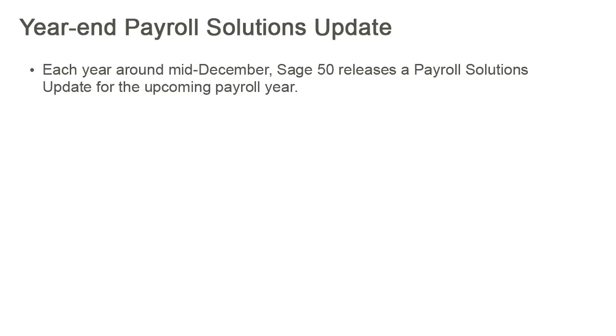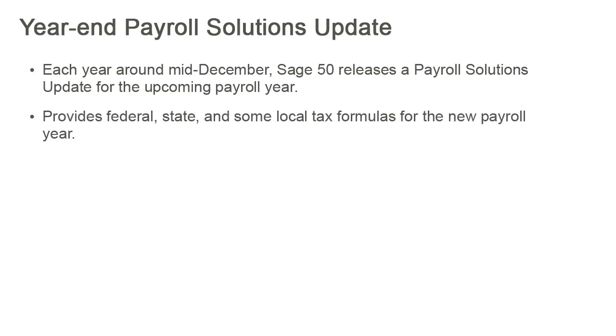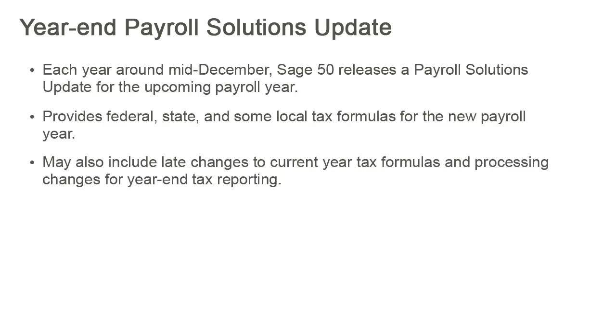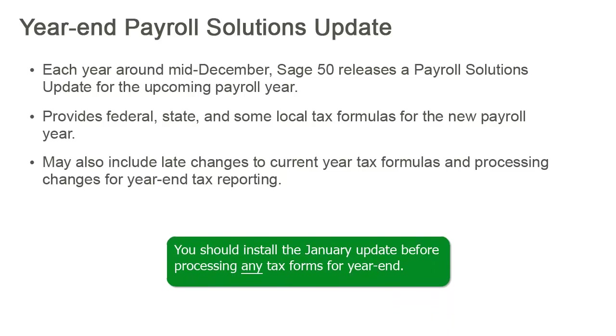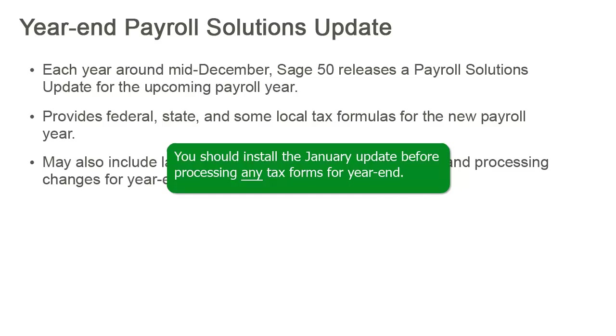Each year, around mid-December, Sage 50 releases a payroll solutions update for the upcoming payroll year. In addition to providing new federal, state, and some local tax formulas for the new payroll year, the year-end payroll solutions update may include processing changes for year-end tax reporting. You should install the January update before processing any tax forms for year-end.